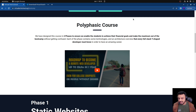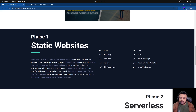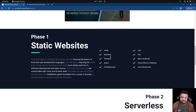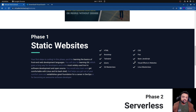It's a polyphasic course — there are going to be four phases. Phase 1 is on static websites, and this playlist is a part of Phase 1. In this playlist we are going to be learning HTML, CSS, Bootstrap, a little bit of Flex, and we'll touch base on Tailwind — what it is, how it's different from Bootstrap, and when to use each. We'll also be touching on the basics of JavaScript and jQuery, and we'll be seeing how to integrate different external libraries and add CDNs into your web pages.